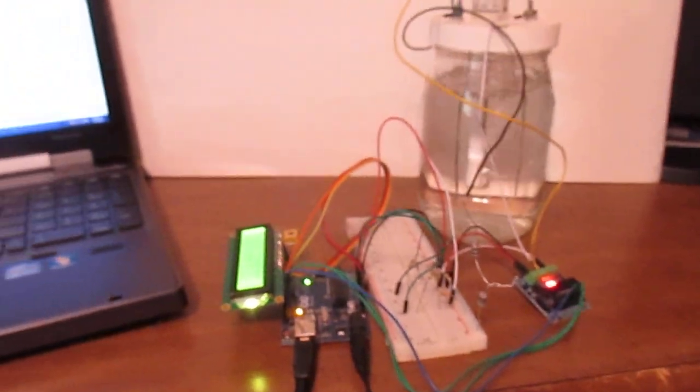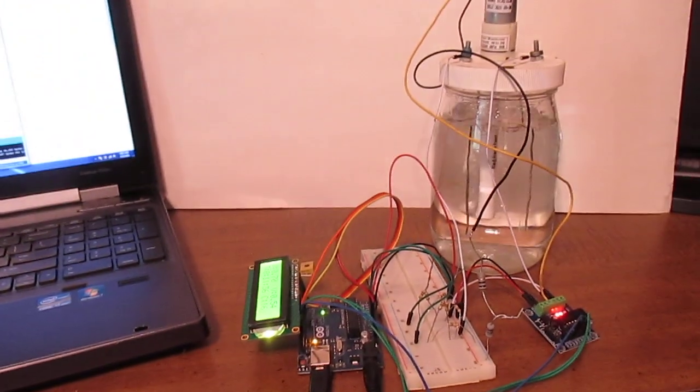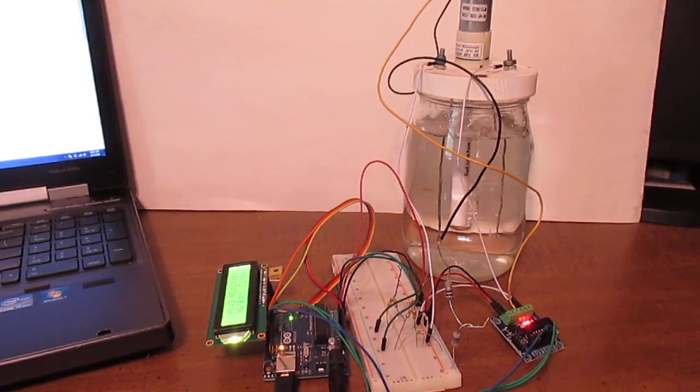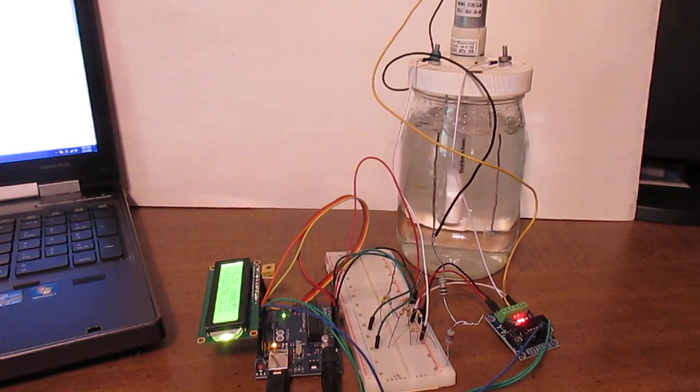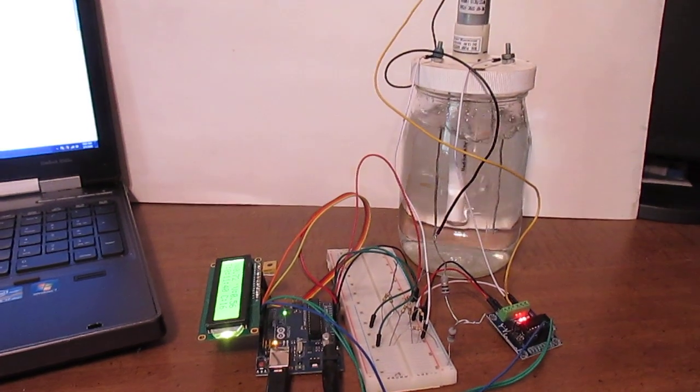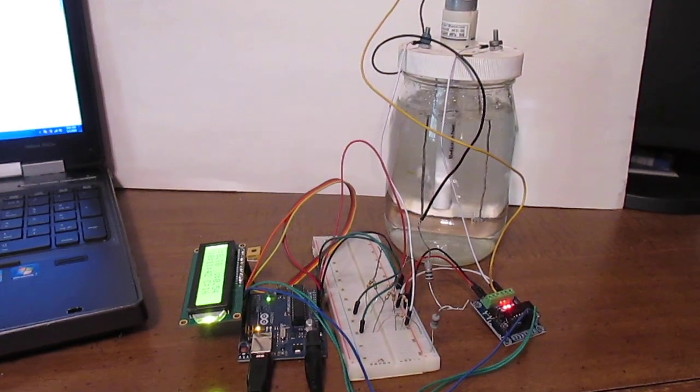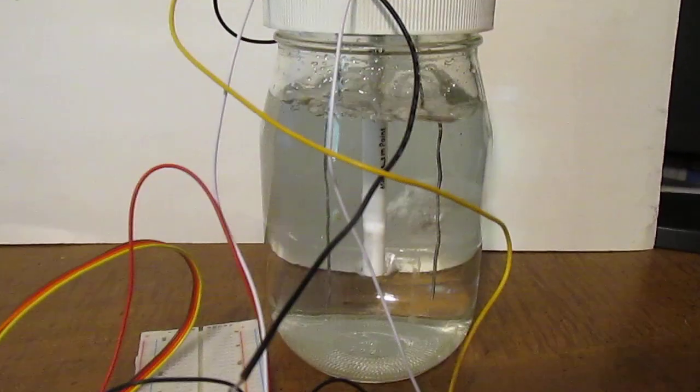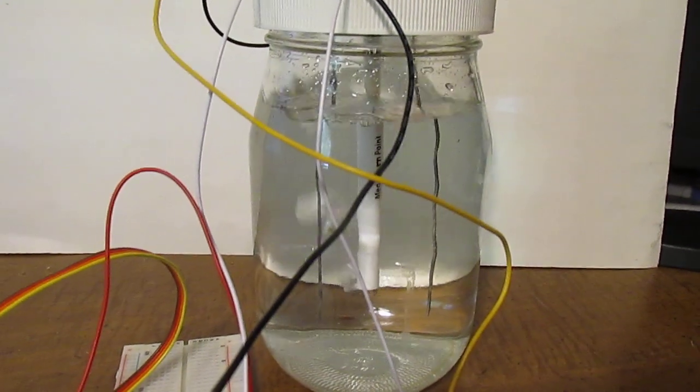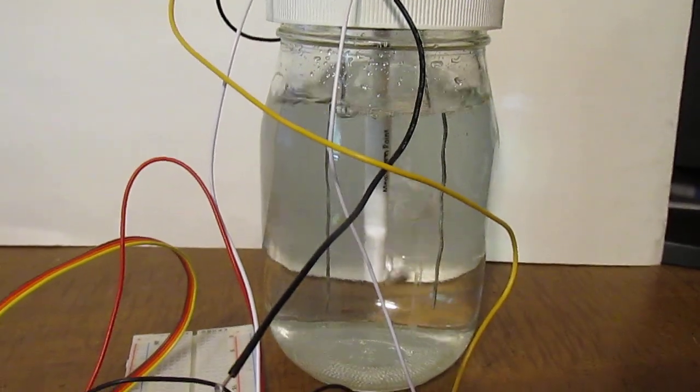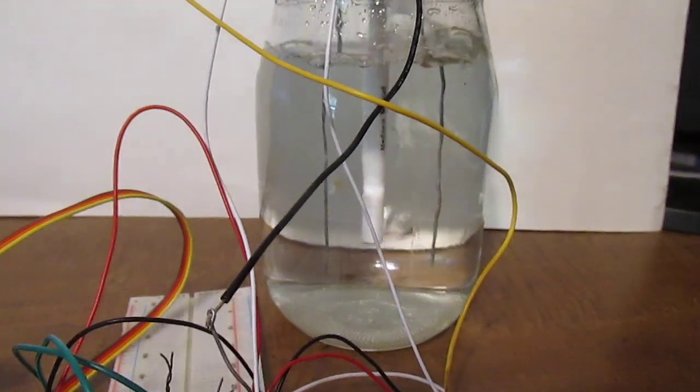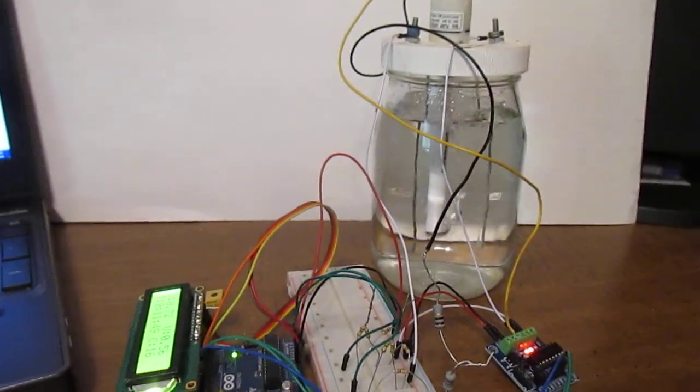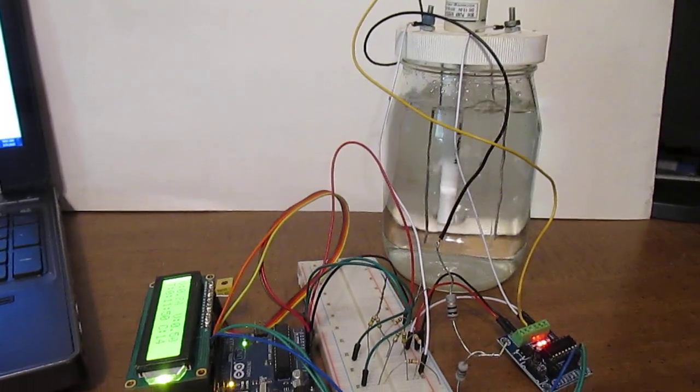So this is my homemade colloidal silver maker in operation. The air pump is a bit excessive. We really don't need that much stirring. Some people just use a regular motor and a wand to stir the mixture. So that's all for now.